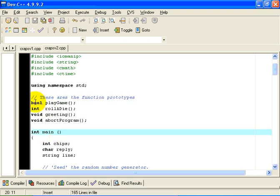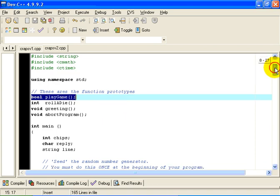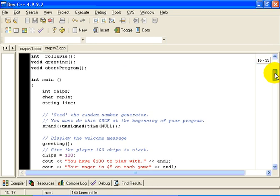If we want to change the rules of how craps gets played, we will change the playGame function and potentially not everything else. And if we want to change the user interface, hopefully all we have to do is look in the function main and not change anything else.